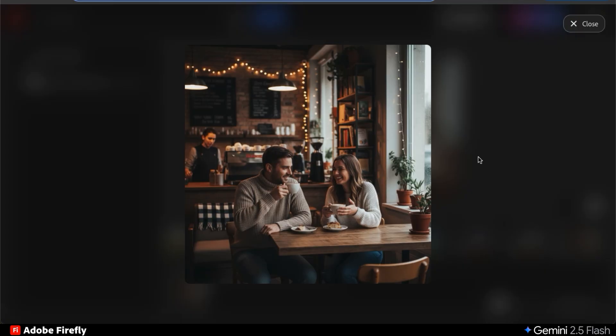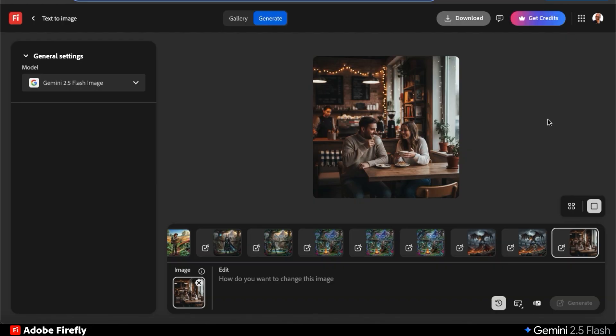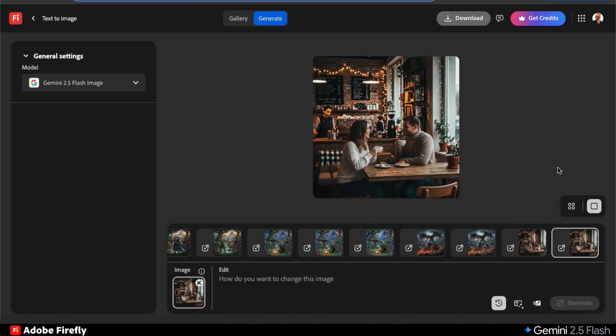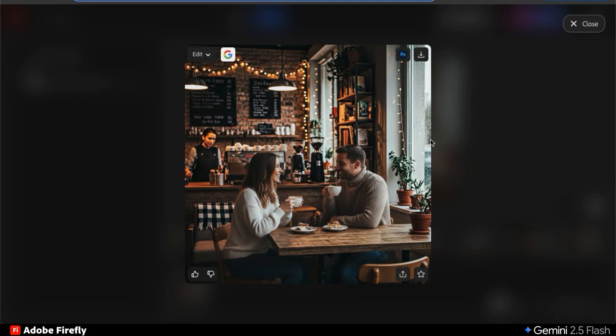Here's my photo realistic image of a man and woman having coffee at a local cafe. But let's say I want to swap their positions and have the man sitting by the window and the woman on the other side. I can simply type in the text prompt swap the position of the man and woman and click generate. And voila, my characters have been swapped. If you look at the table, the setting and even the woman in the background, everything remained the same.